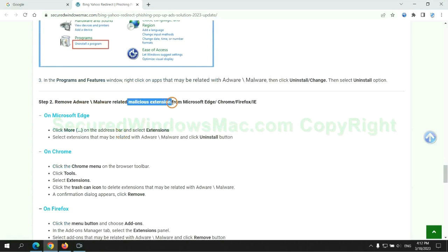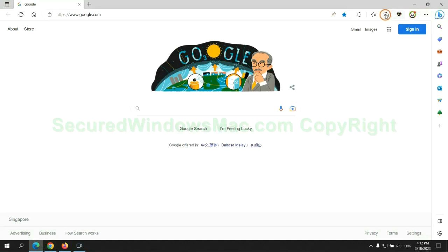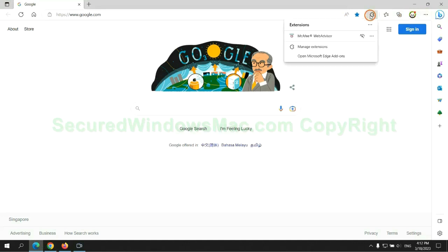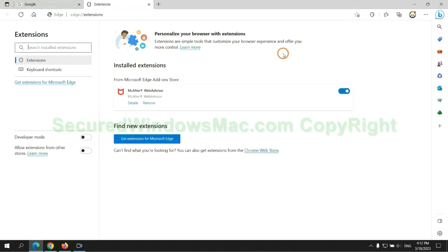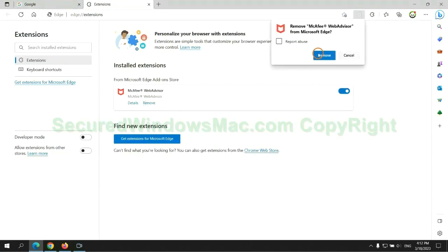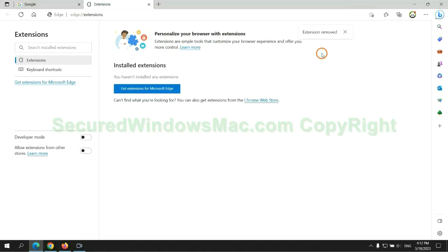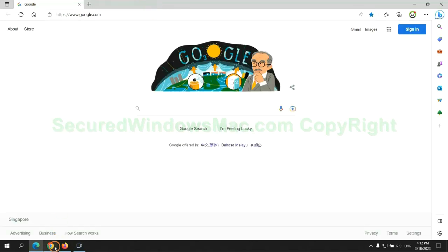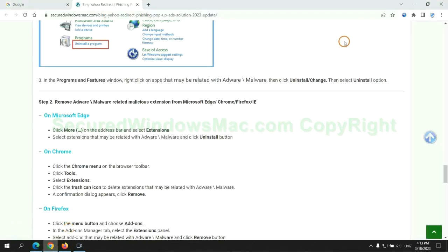In step 2, we need to remove malicious extensions on the web browser. First, remove the extension on Edge browser, then remove the extension on Chrome.